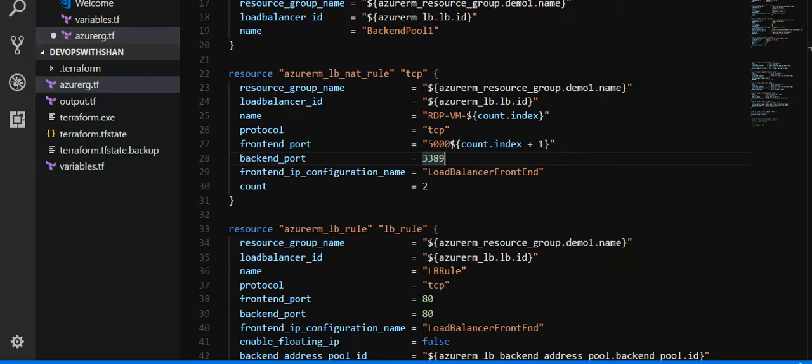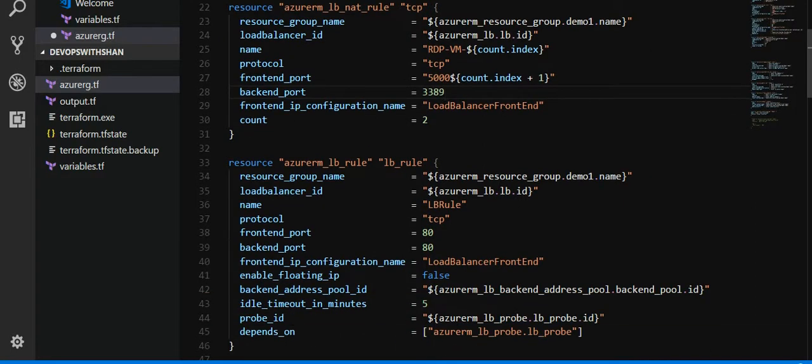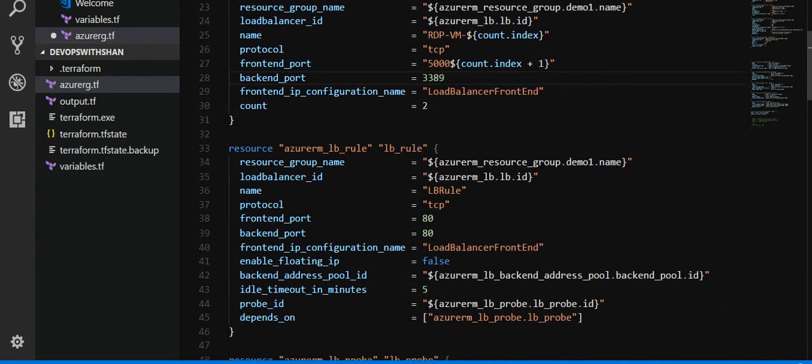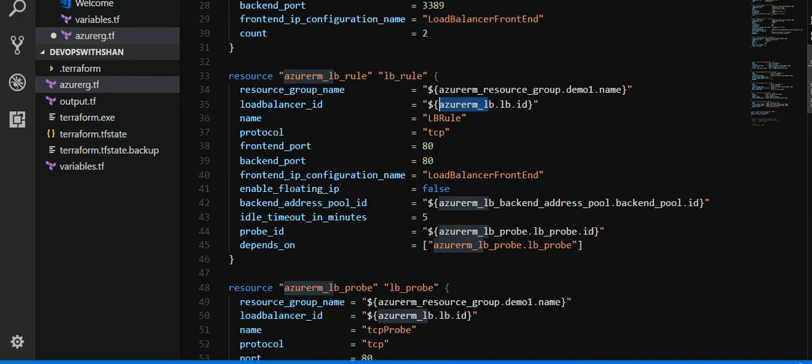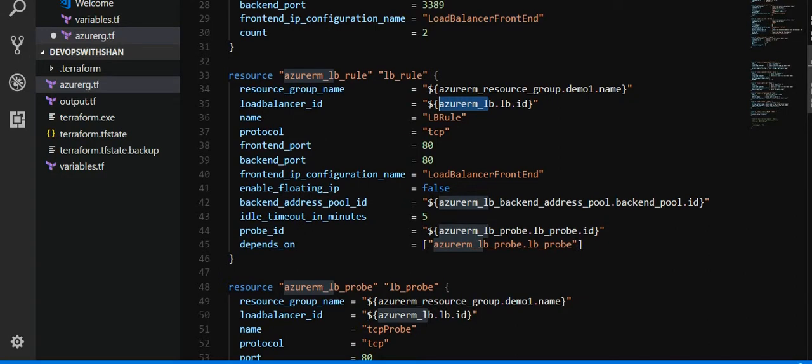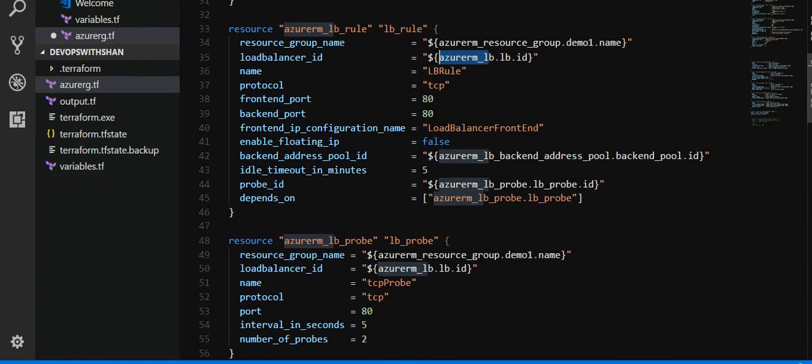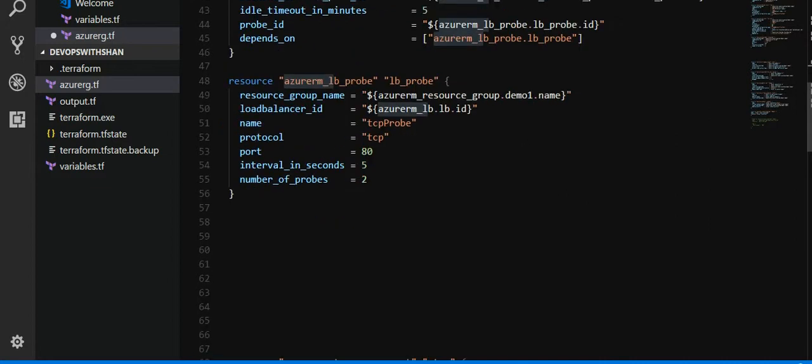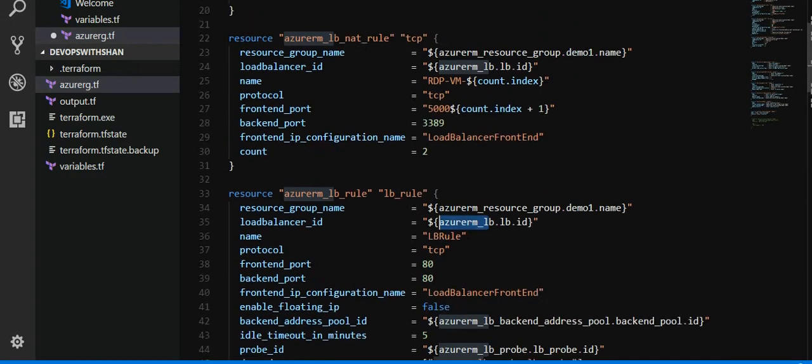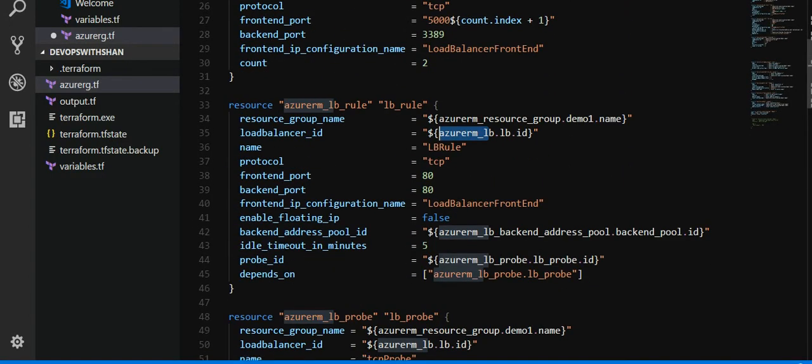azurerm_lb_rule load balancer rule, rule_lb we have already defined above. Name is going to be lb_rule. Then TCP protocol. We're going to use HTTP. That port is 80. That port is 80. Frontend name and backend pool, which we have defined above. lb_probe, which is going to be azurerm_lb.lb.id, name, protocol, and a lot of ports and other things.